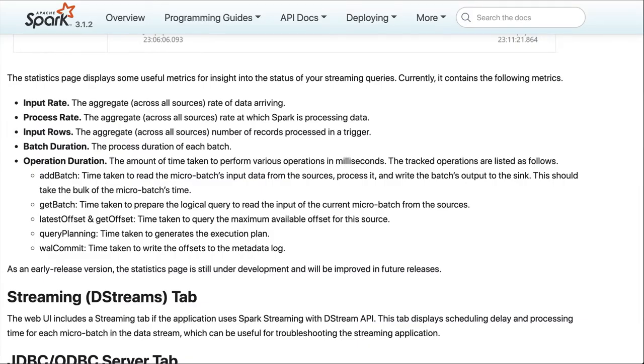And if you go to the Spark docs, you can find the information about the web UI and the streaming UI. And here's the official definition of those things I just showed you.